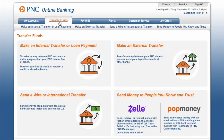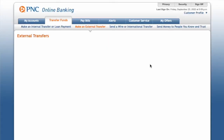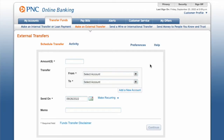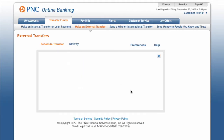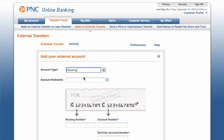On the Transfer Funds page, click on Make an External Transfer. Next, on the External Transfers page, click on Add a New Account. On the Add a New Account page, select account type Checking.